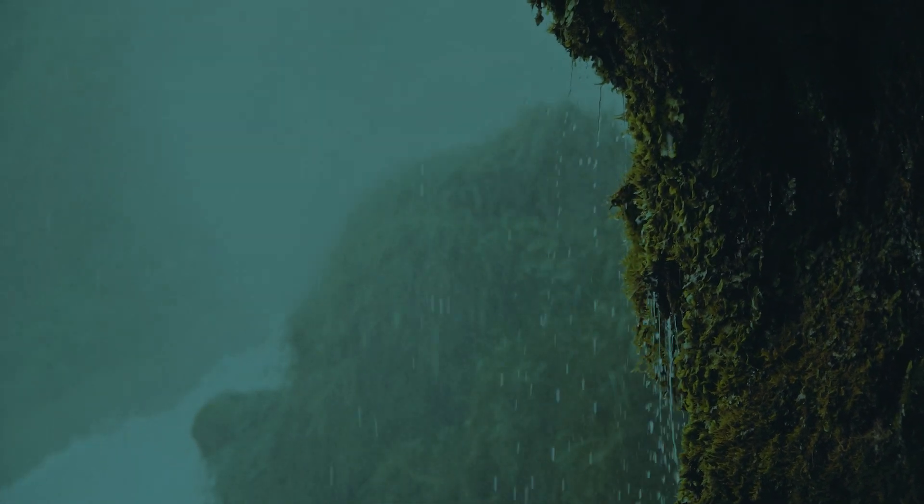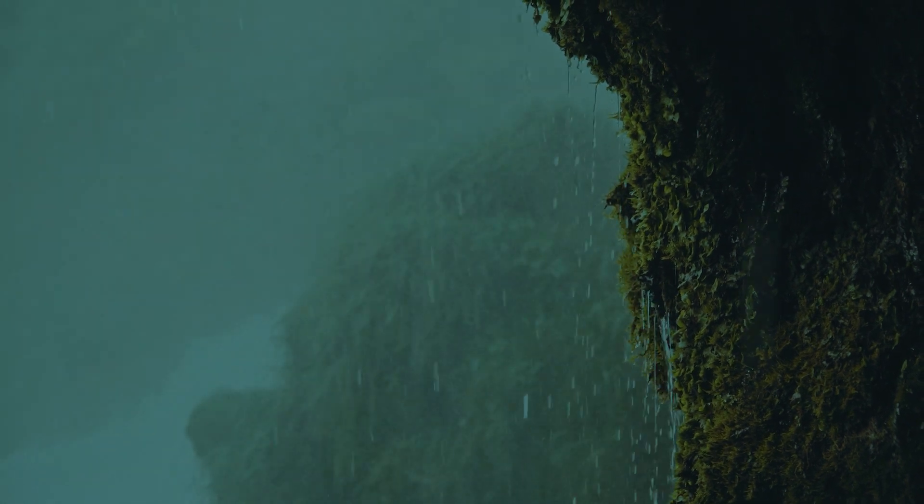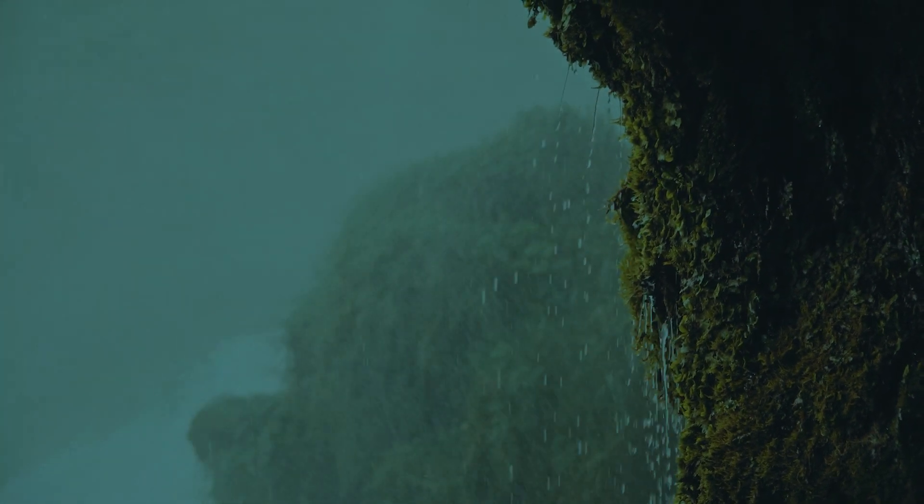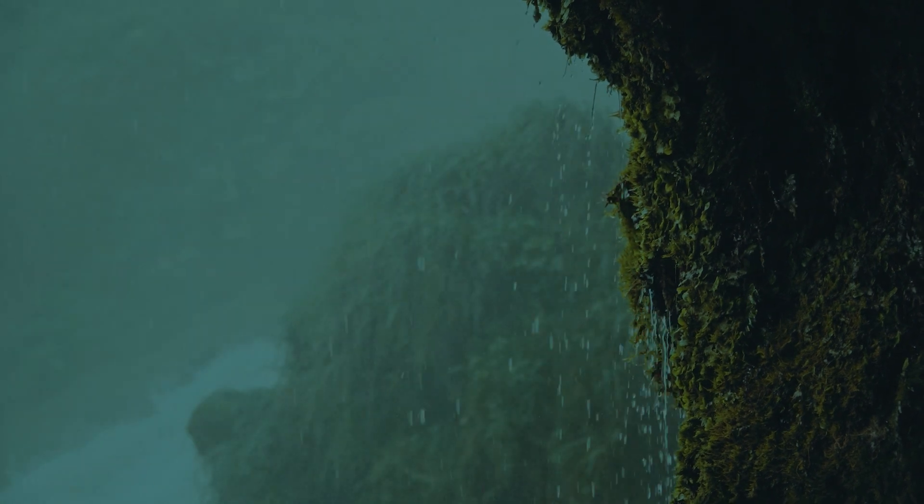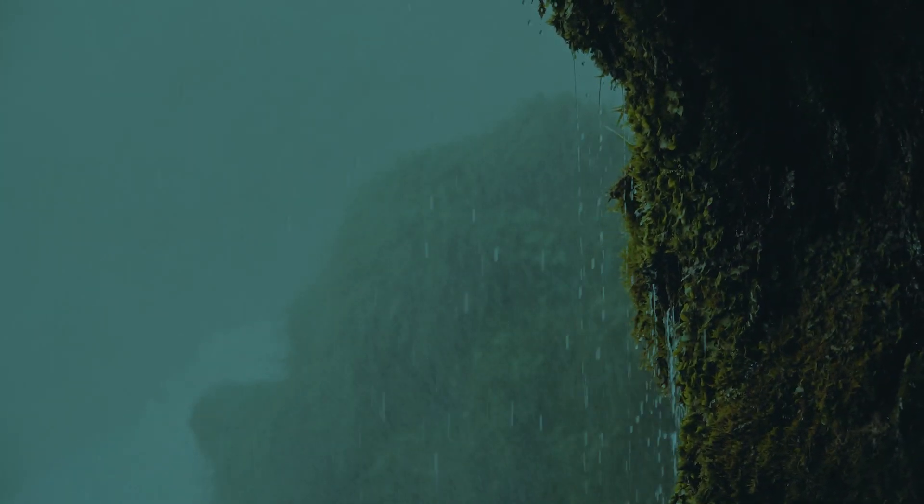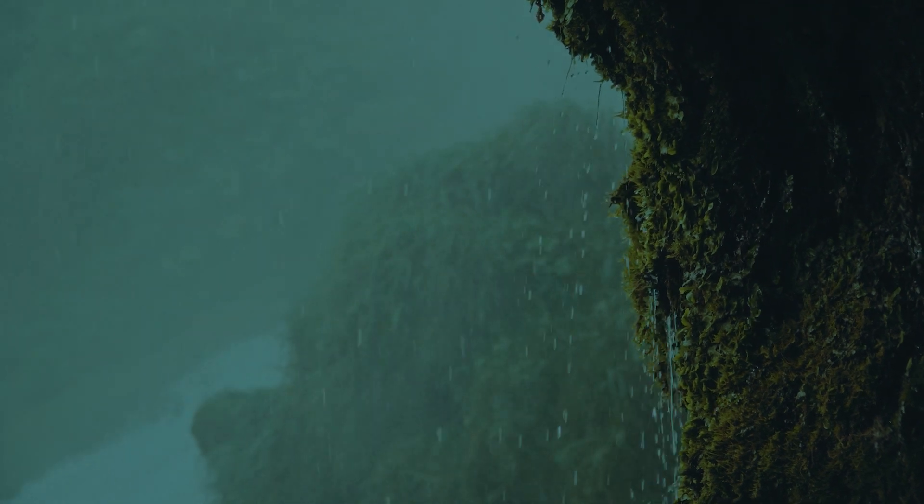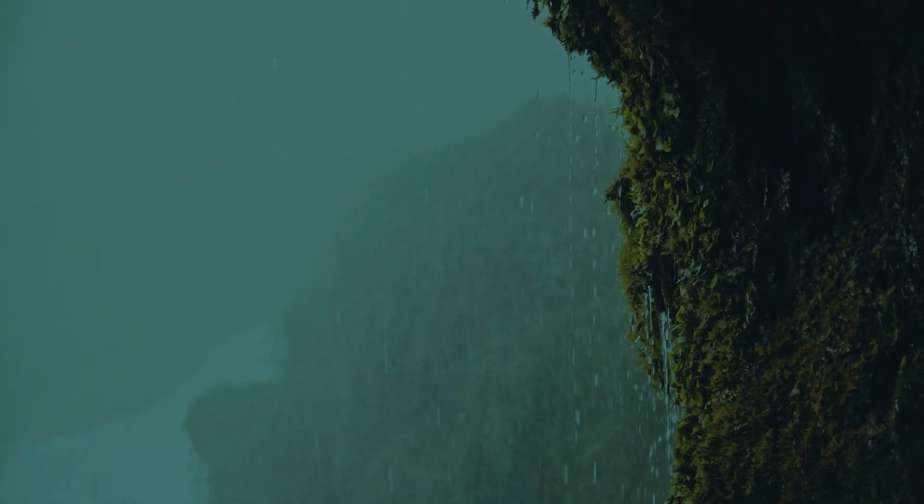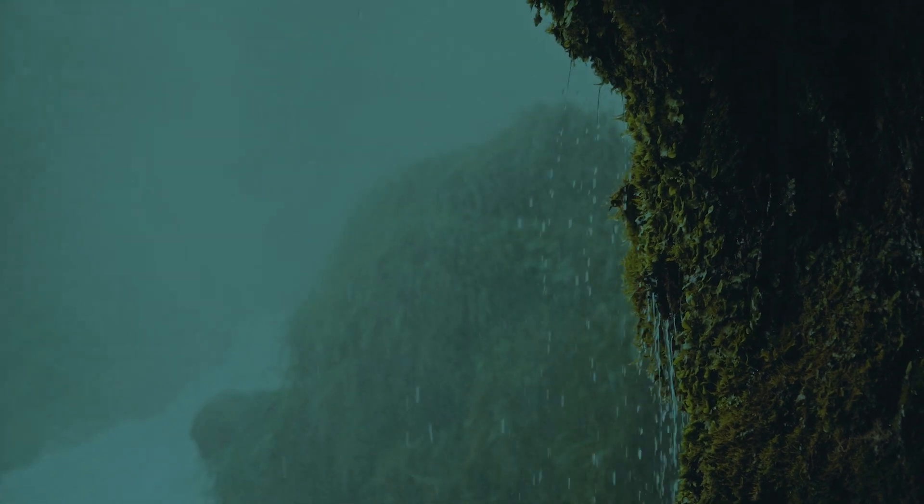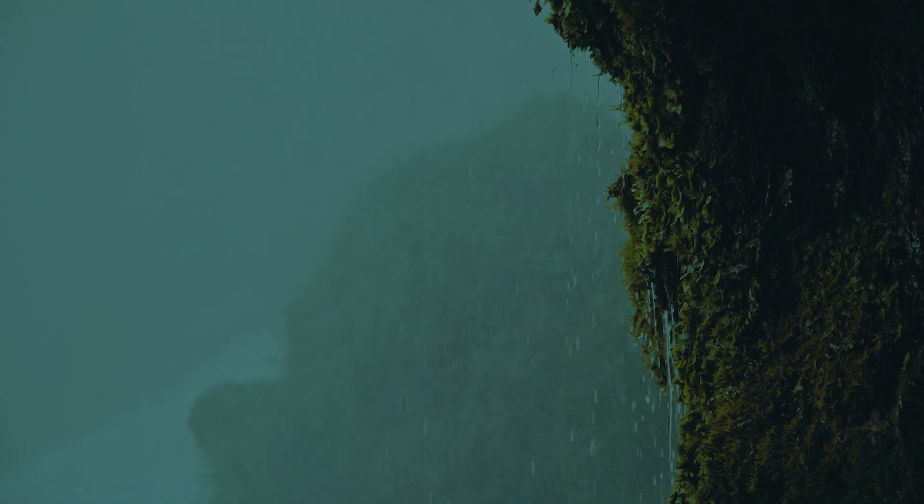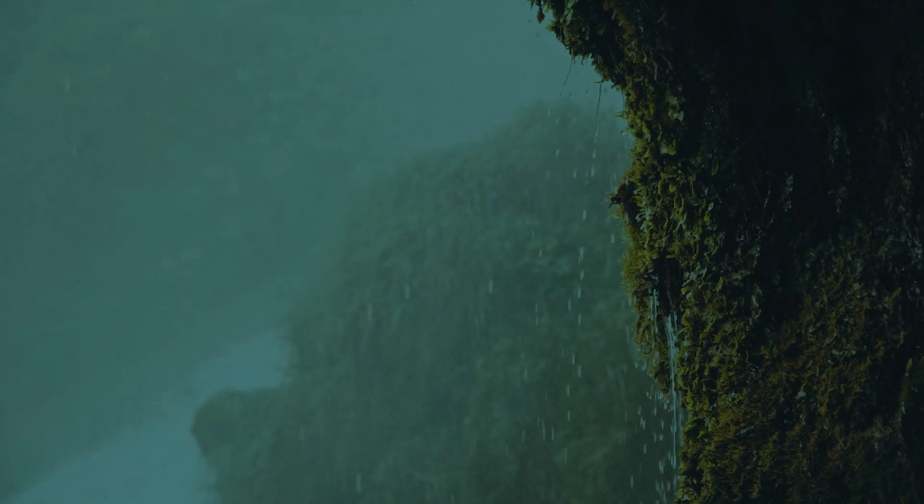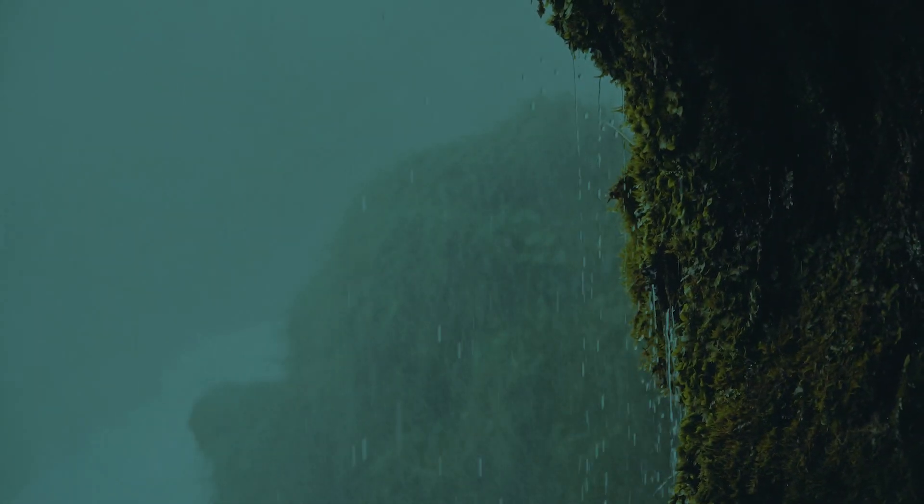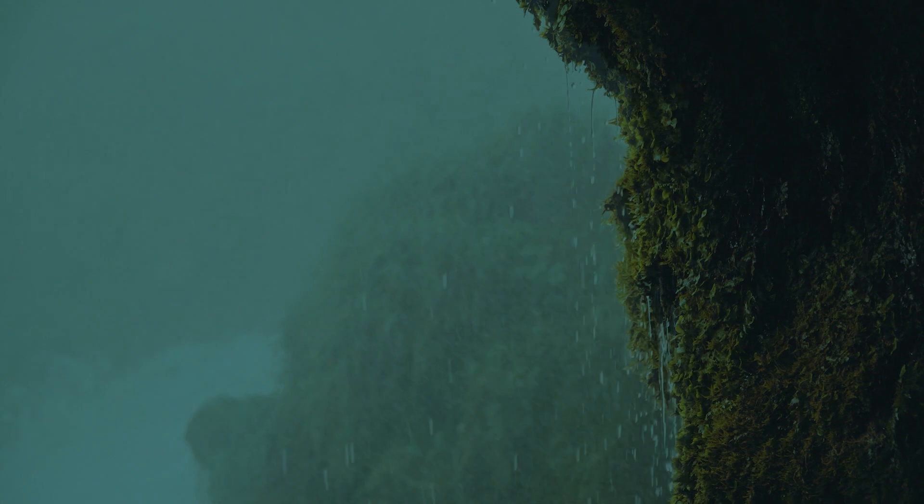Gabriel's eyes scanned the faded ink, searching for any mention of the mysterious footprints he had encountered. The words of his father seemed to come alive, recounting tales of massive creatures that defied logic and explanation. The descriptions matched the enormity of the tracks, confirming that he was not alone in witnessing such an anomaly. Determined to uncover the truth, Gabriel resolved to delve deeper into the lore and legends surrounding these mythical beasts. He would consult the village elders, seek out ancient texts, and venture into the unexplored corners of the forest, all in pursuit of answers that lay beyond the realm of ordinary understanding.